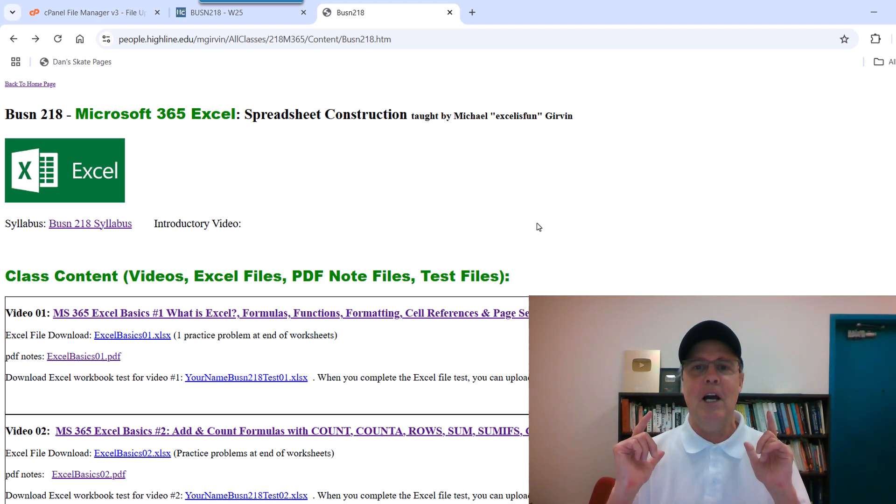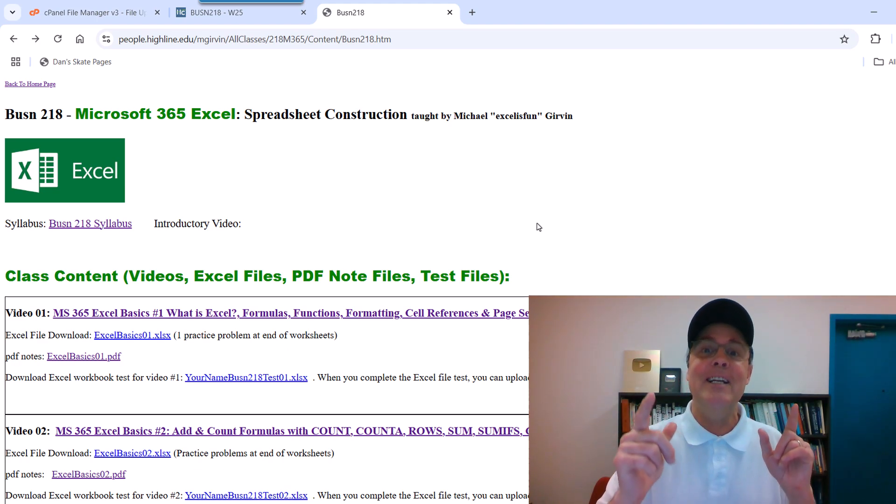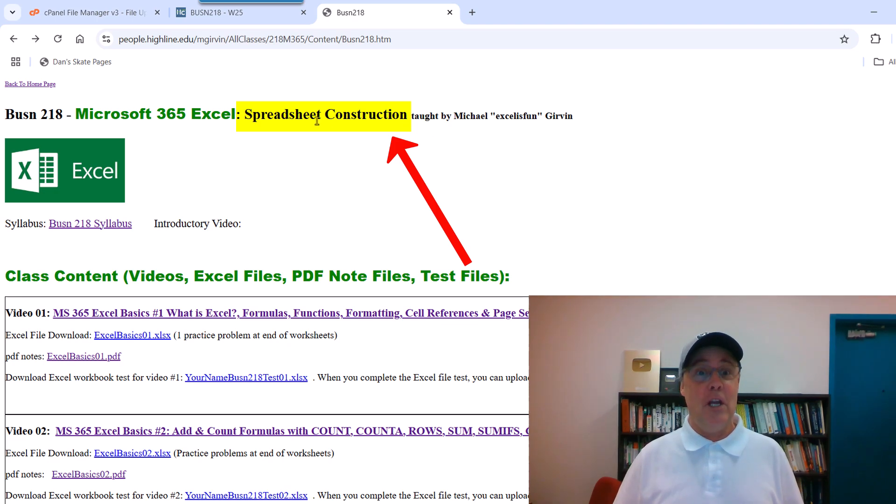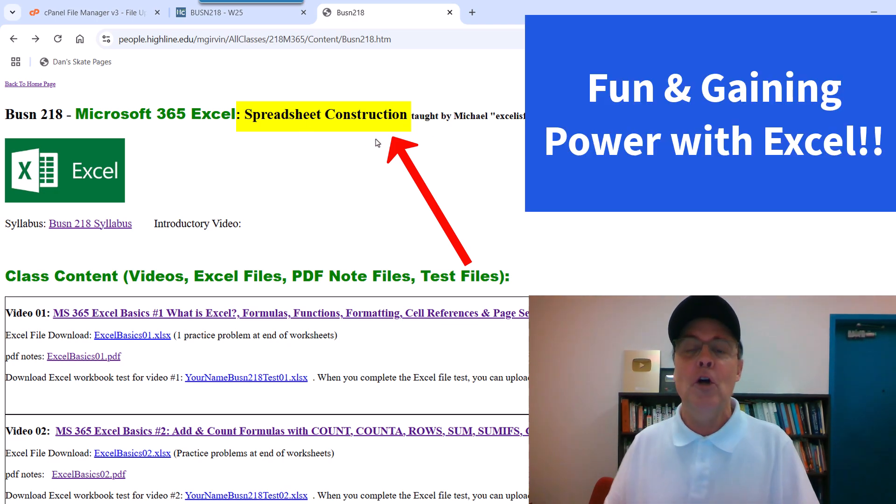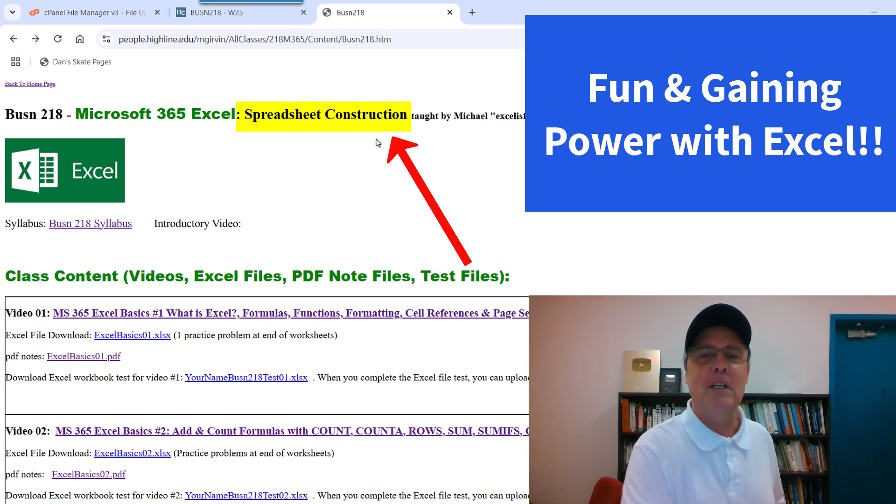Welcome to Highline College Business 218 class, spreadsheet construction. But it really should be called Fun and Gaining Power with Excel.